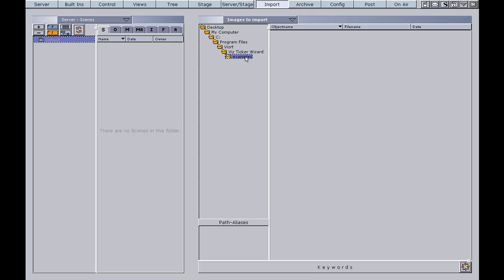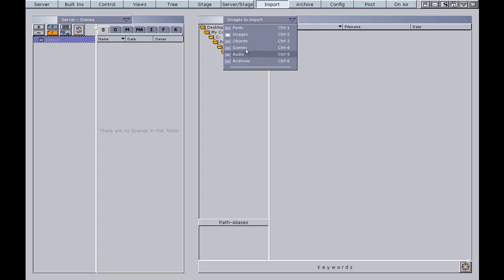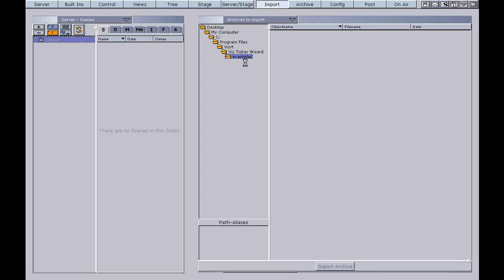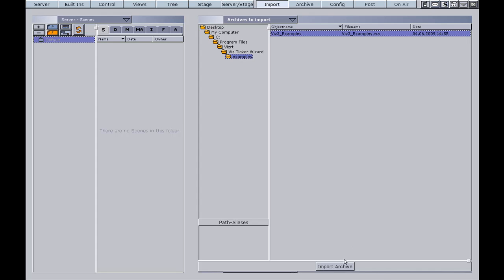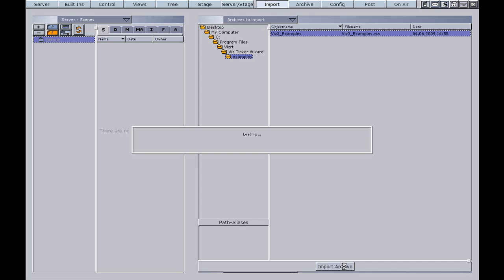In order to see the archives in this folder, we have to select Archives from this drop-down menu. Now we see that there is one Vis 3 example archive available. We select it and then we click the Import Archive button.